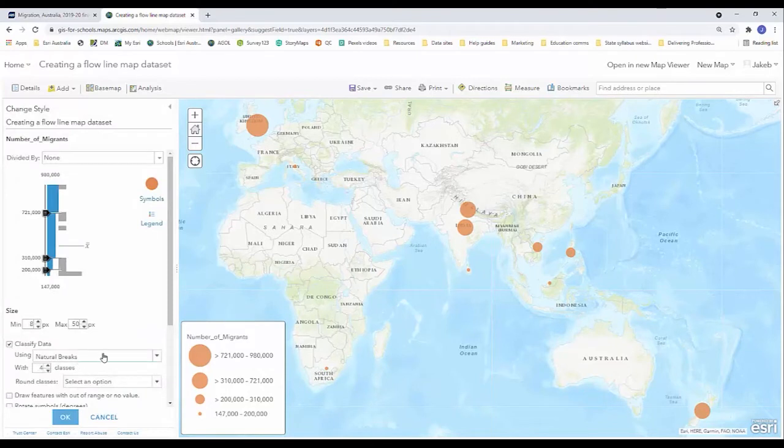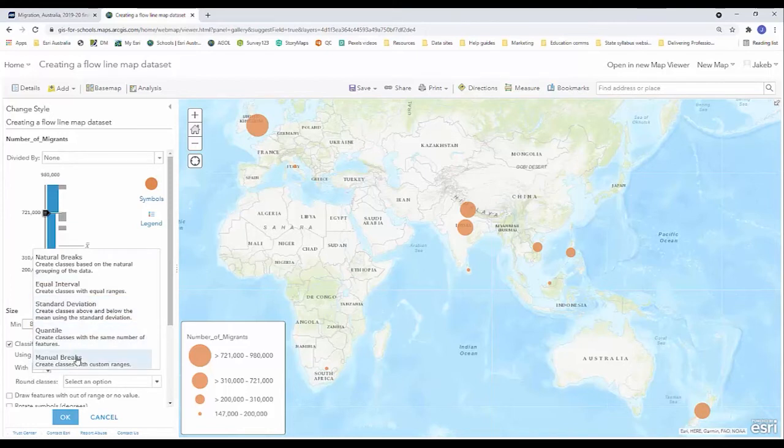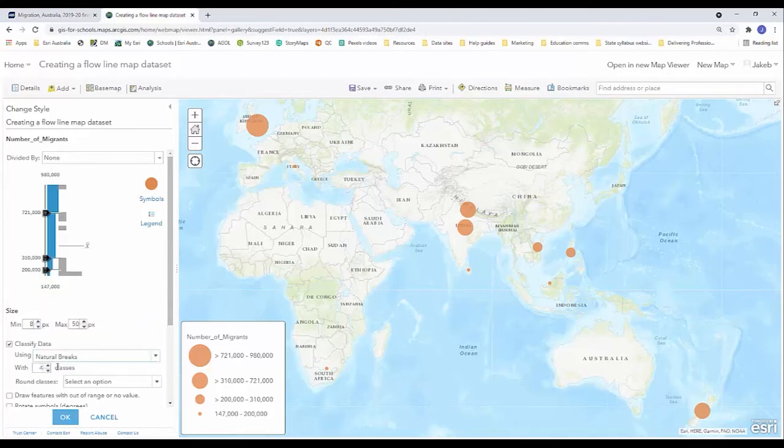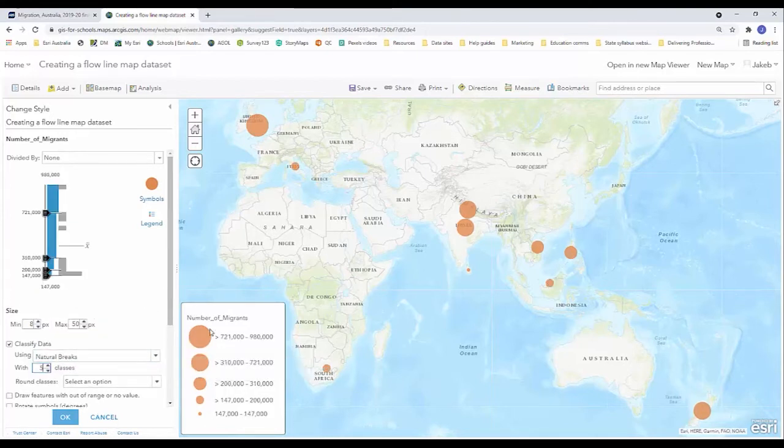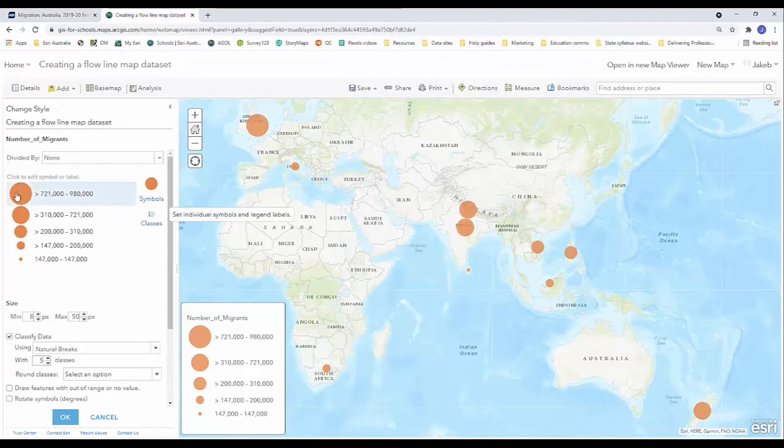By classifying my data I can choose how my data is separated, how my classes are separated. I'm going to leave it as natural breaks but I'm going to add a fifth class so I have five proportional circles. And once I've done that I'm also going to then click on legend and I'm going to go with a bit of a color theme here.